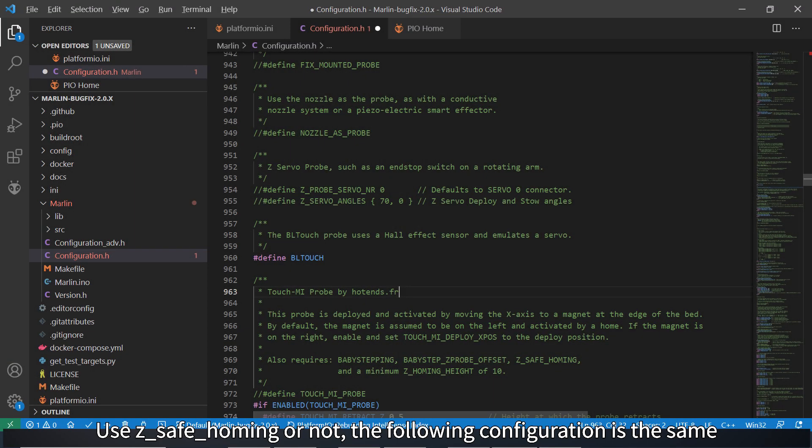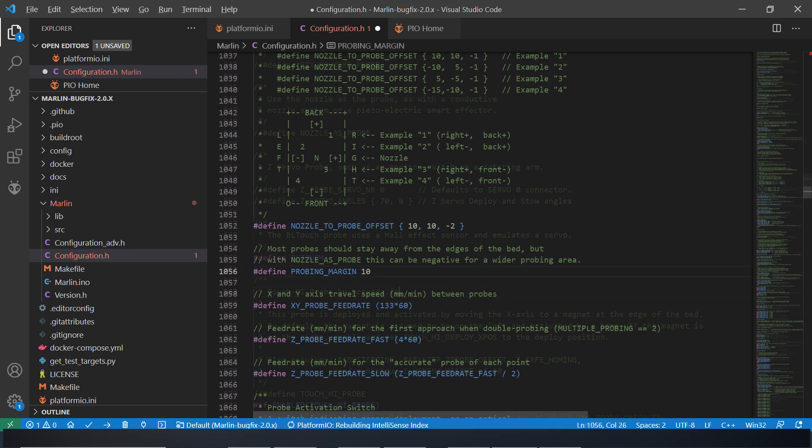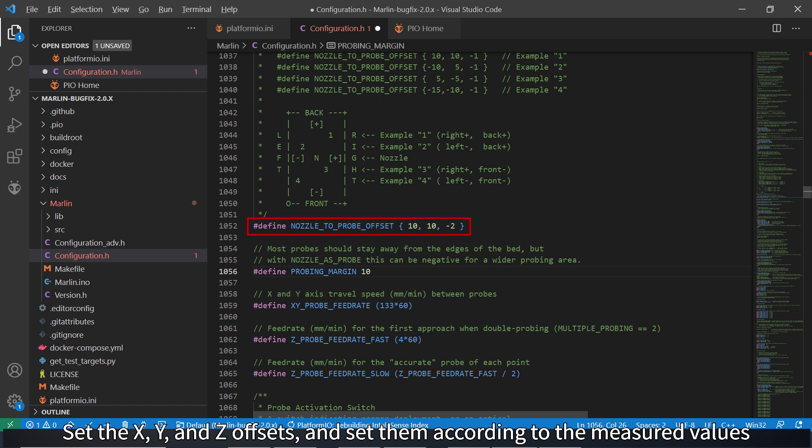Use Z-safe homing or not, the following configuration is the same. Enable BLTouch. Set the X, Y, and Z offsets.